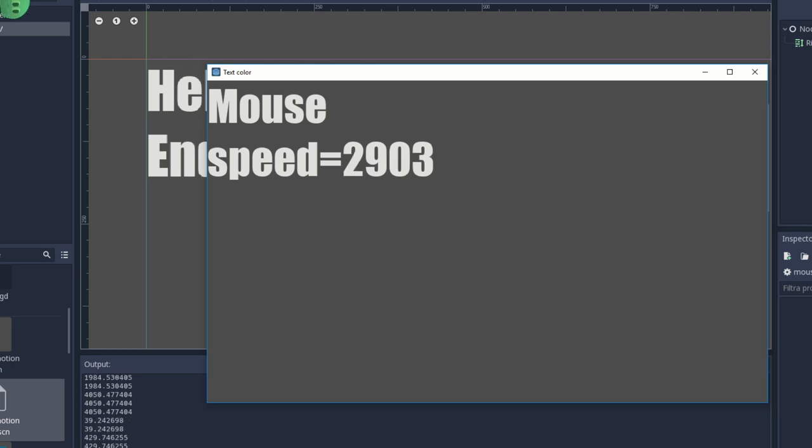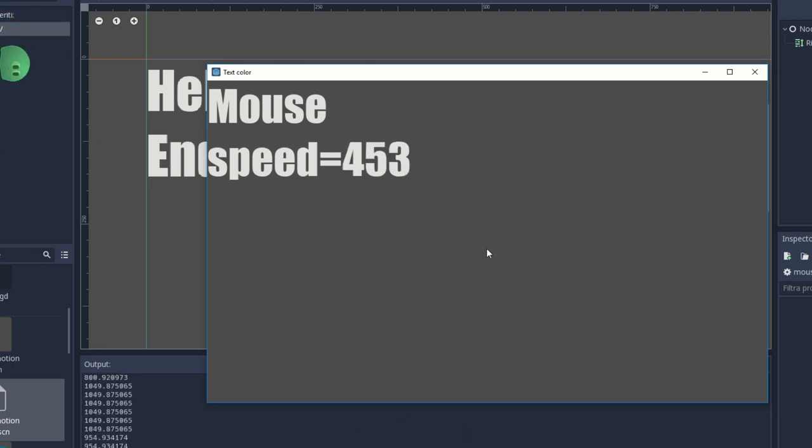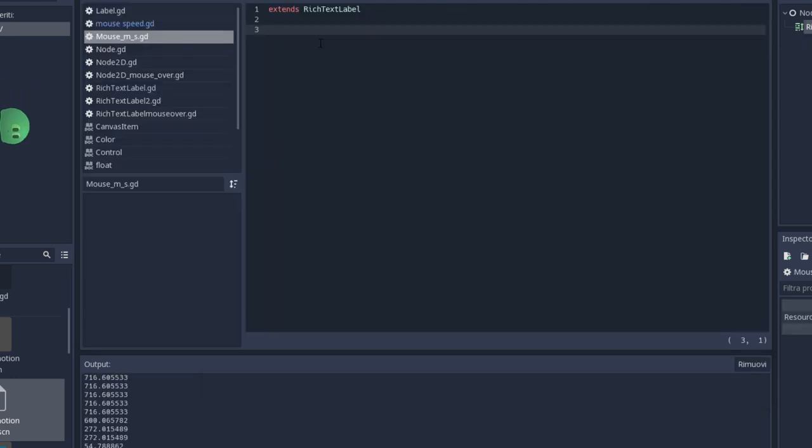In my scene I have a label rich text. It has attached on it a GDScript.